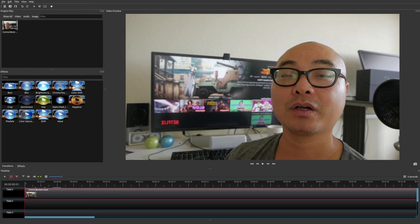That's the first way to do it. However, the thing I don't like about this method is that you have to resize it manually, and if you don't do that correctly, your image or video is not going to be in the correct proportion. So there is another way — through using the properties panel itself.